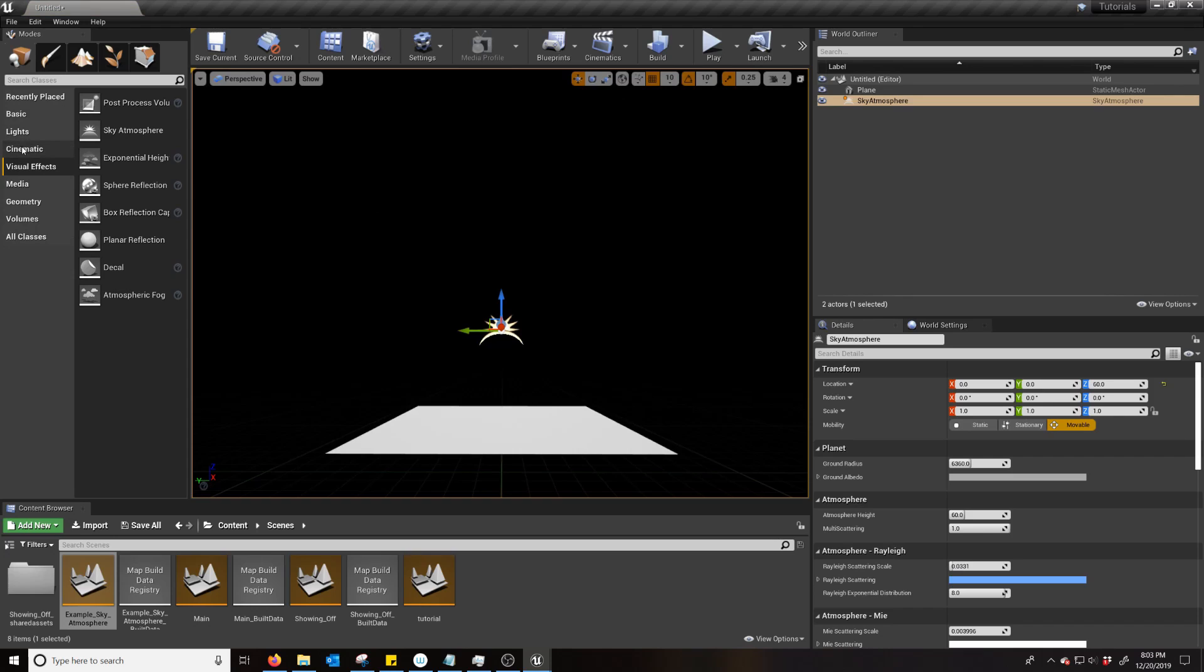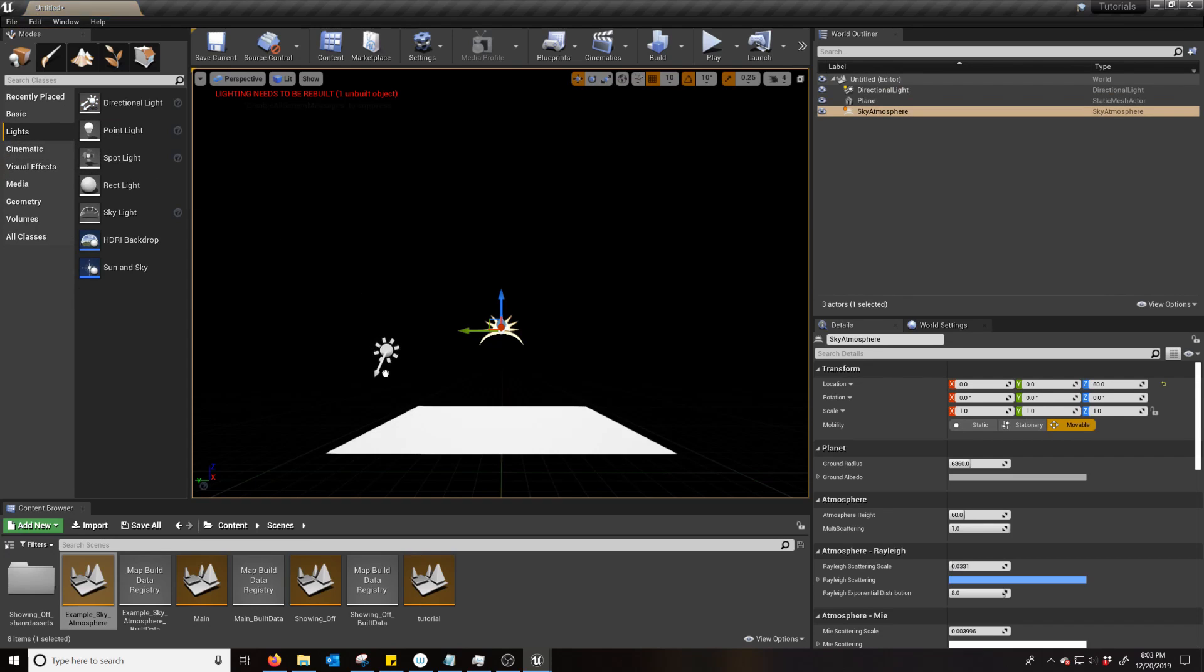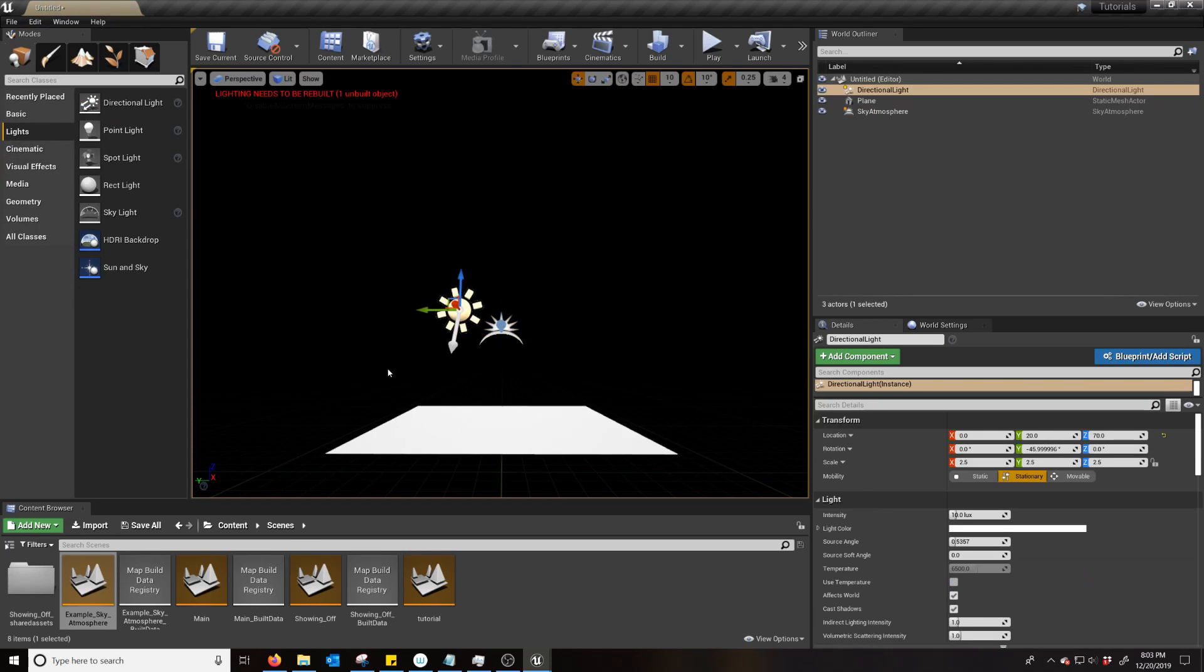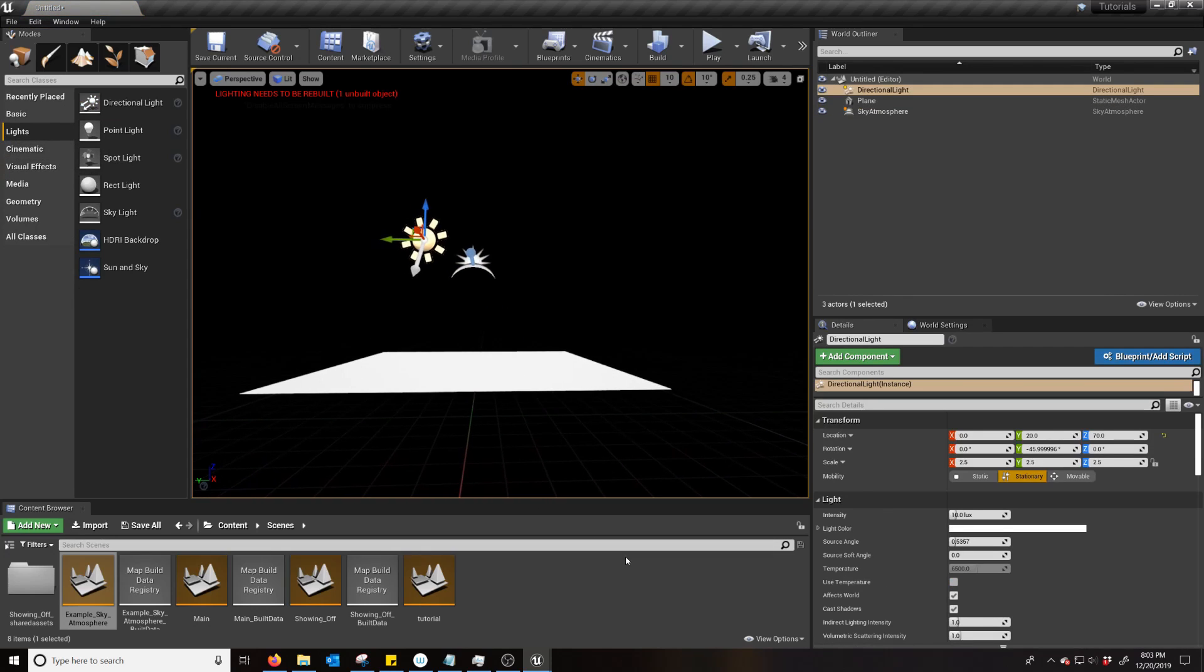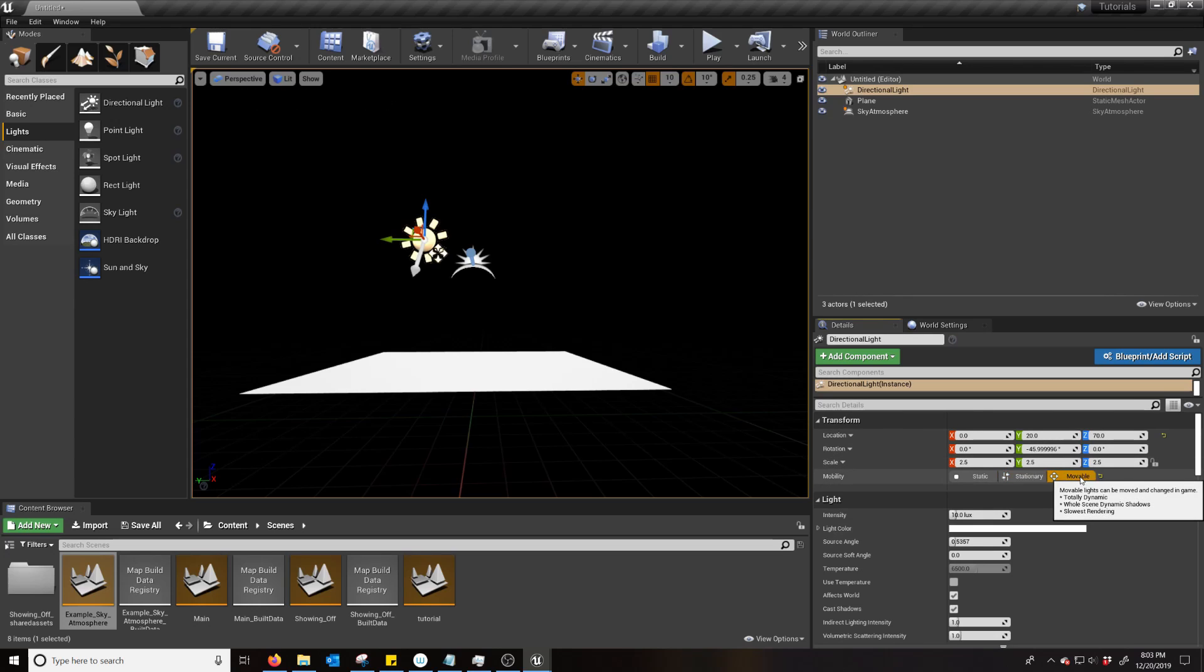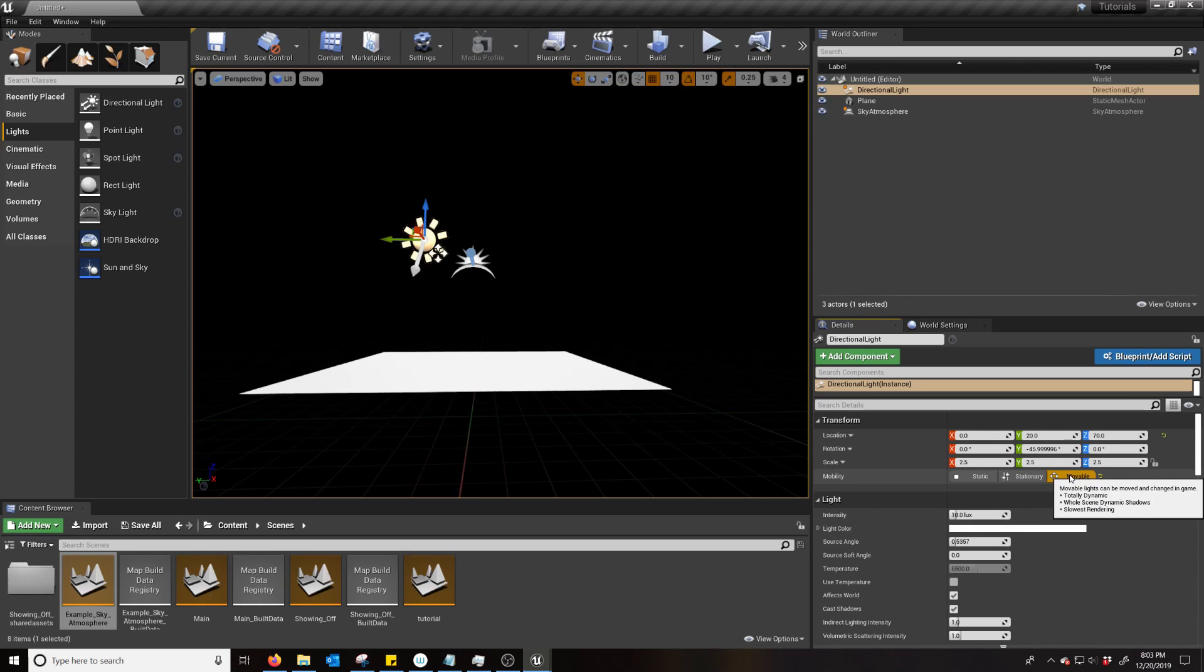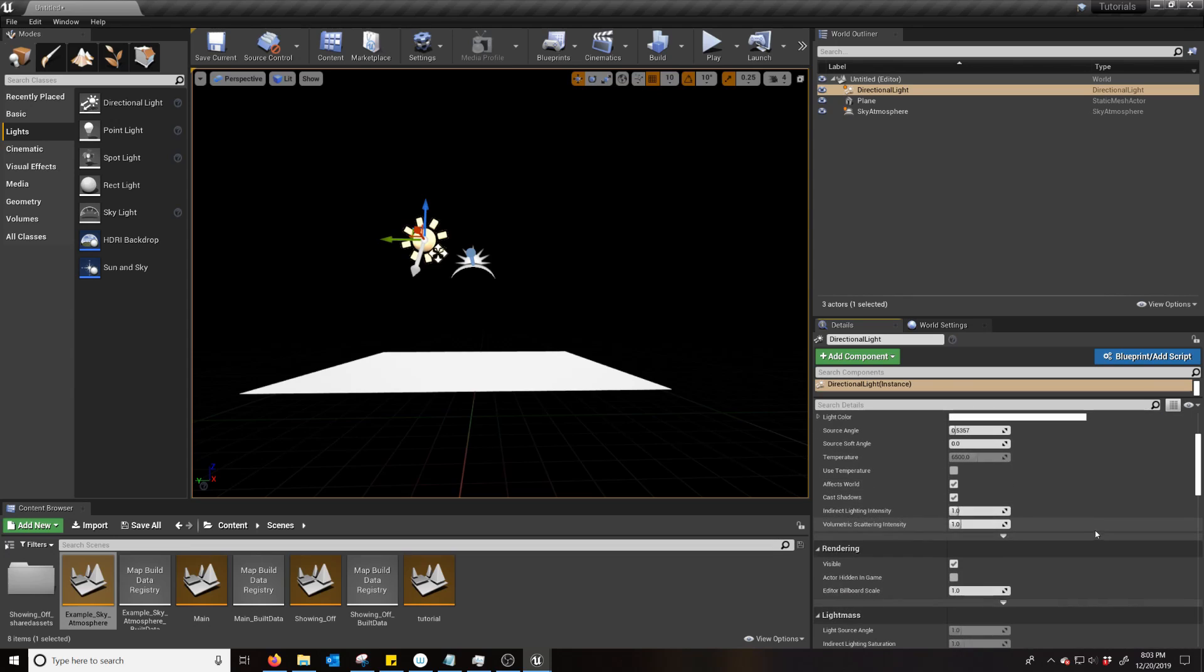And then you plop in a directional light. Now the directional light, you're going to want it to be movable. That way it can do the dynamic shadows and whatnot.